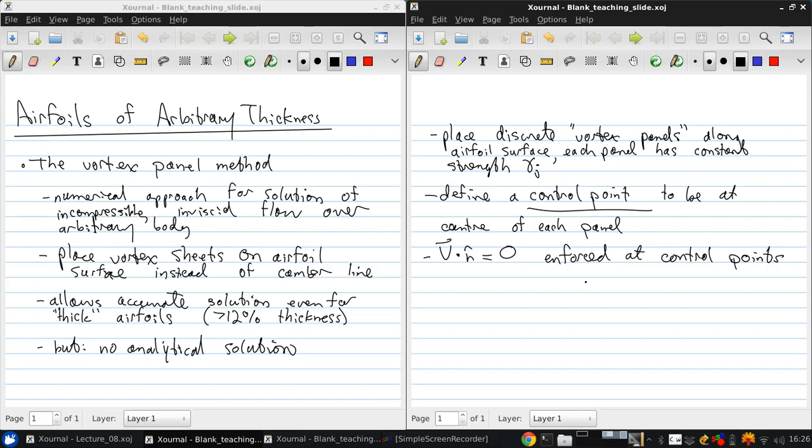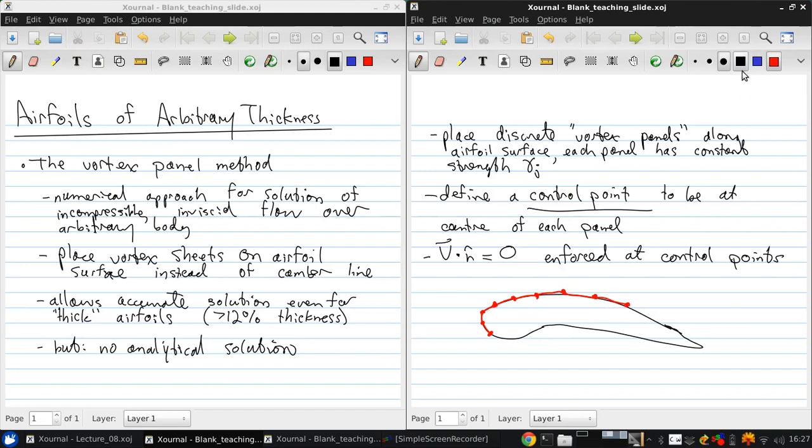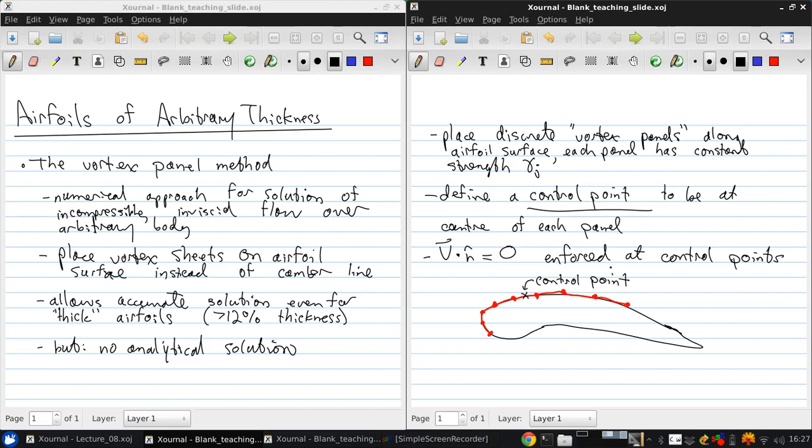So we have an airfoil, maybe quite thick. We could imagine if we put some vortex panels on here. There's a panel, there's another panel, there's a panel, another panel. And then in the center of each panel, there's our control point. And that is, say, the jth panel.